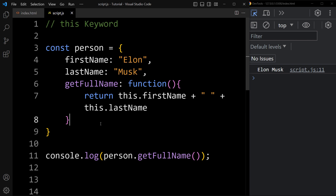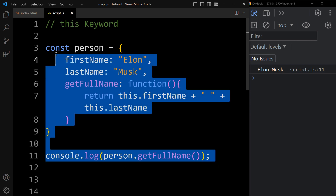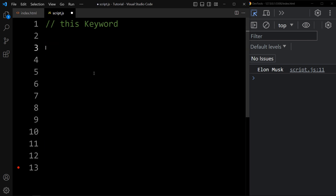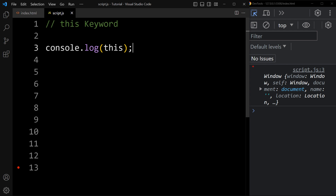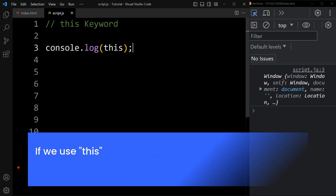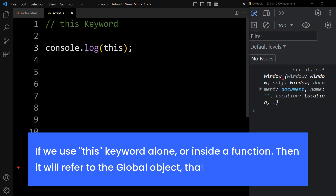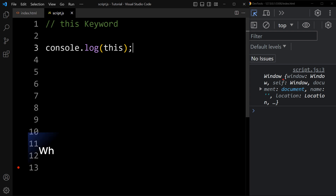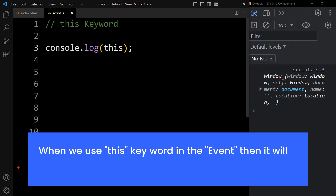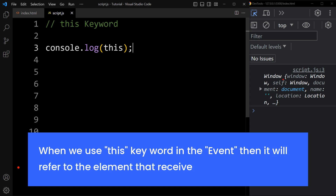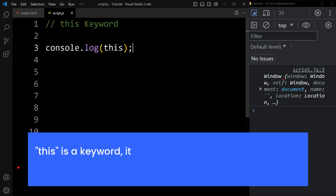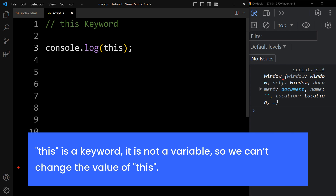We can use this keyword outside of the method also, but it will refer to a different object. If we simply add console.log this, you can see the output — it is displaying the window object. So if we use this keyword alone or inside a regular function, it will refer to the global object, which is the window object. When we use this keyword in an event, it will refer to the element that received the event. This keyword is not a variable, so we cannot change the value of this.